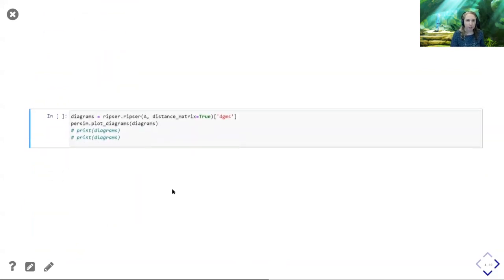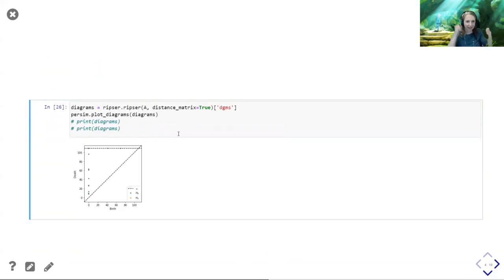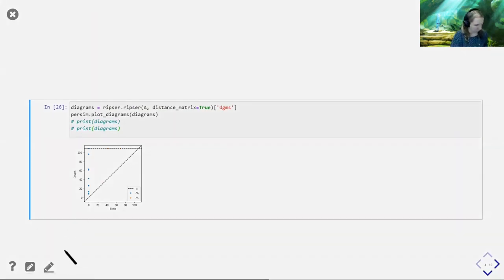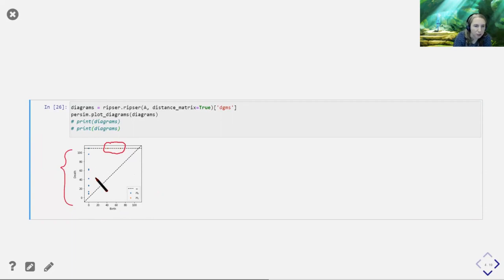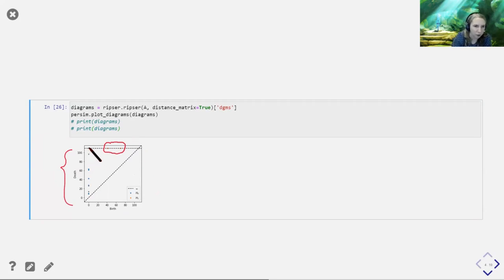The result: I've got some infinite lifetimes up here, probably because my graph has some underlying cycles, and then I've got information about connected components. In H0, everything is always born at zero because that's when vertices were added, and everything merged into one connected component because I had a single component graph.